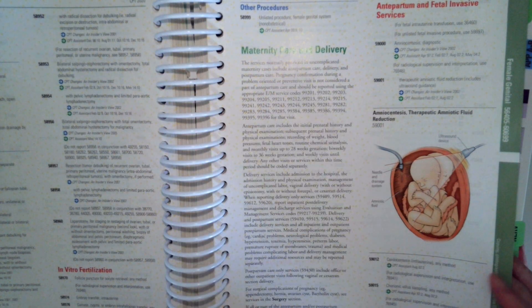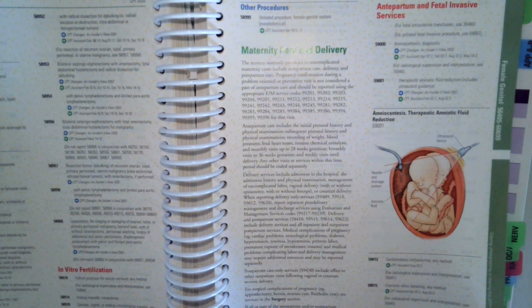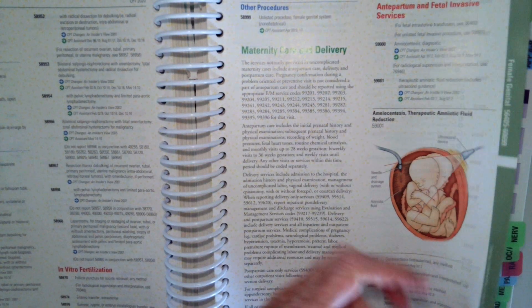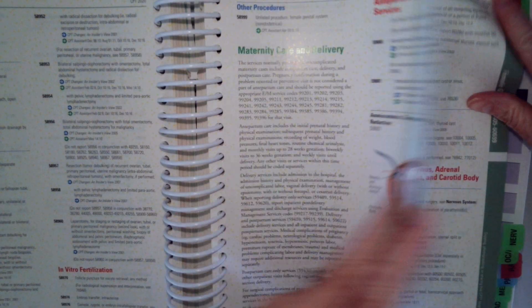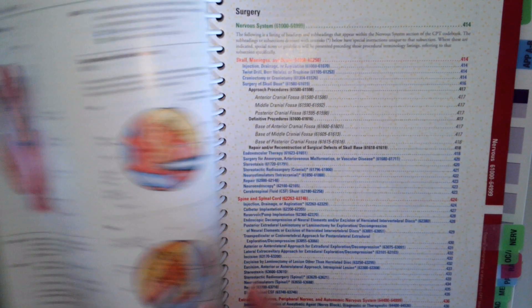We will look at maternity care in a separate video, and you can see that's the second half of the female genital system.